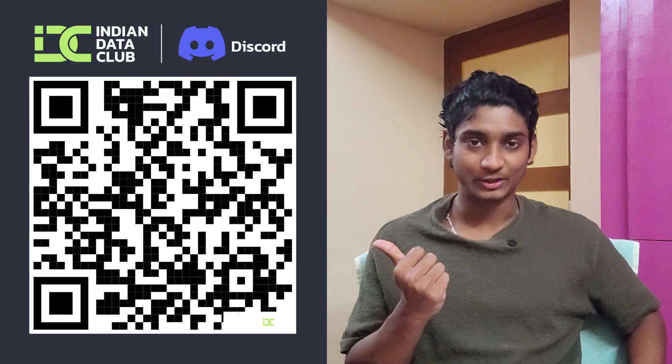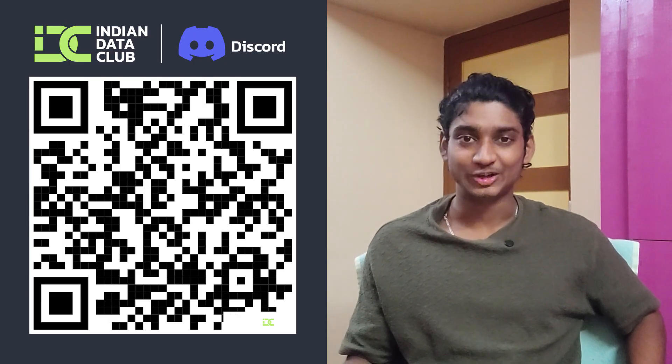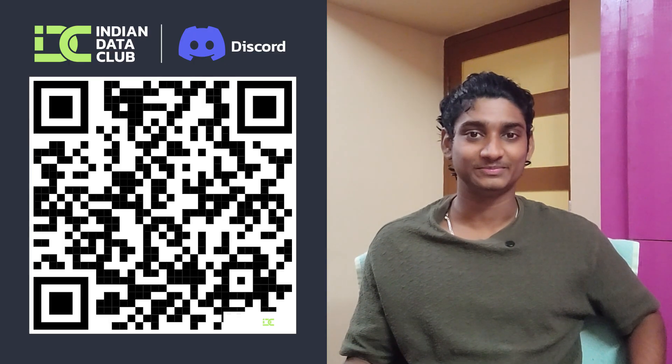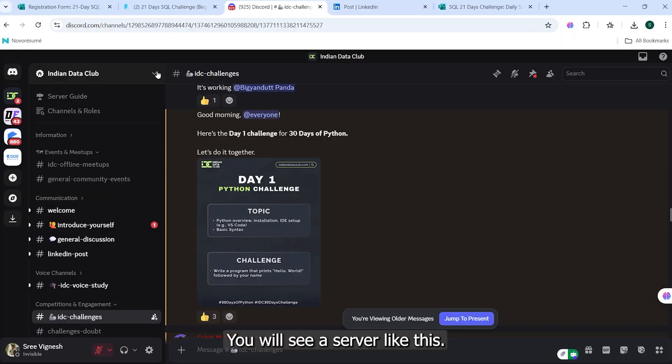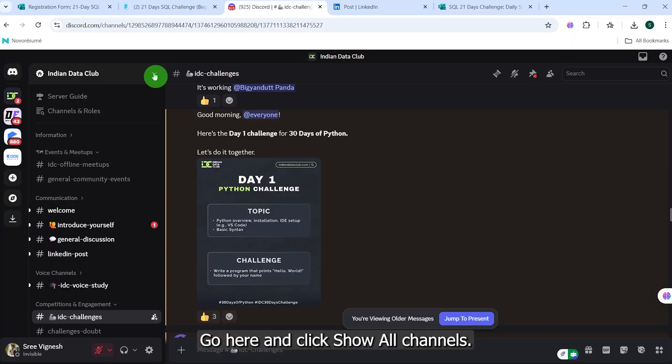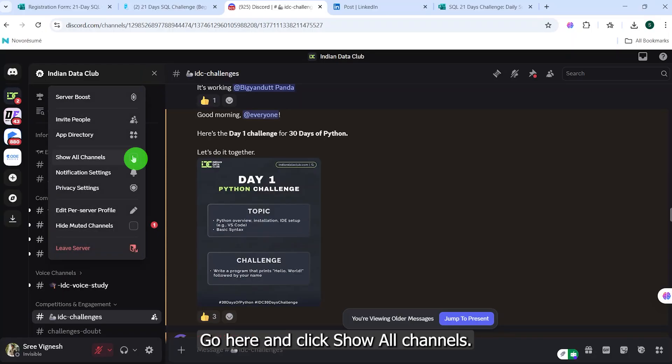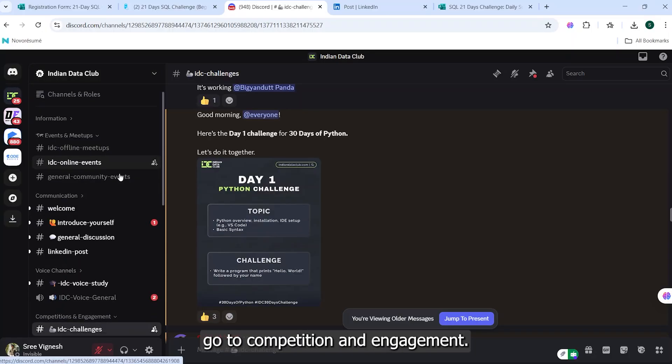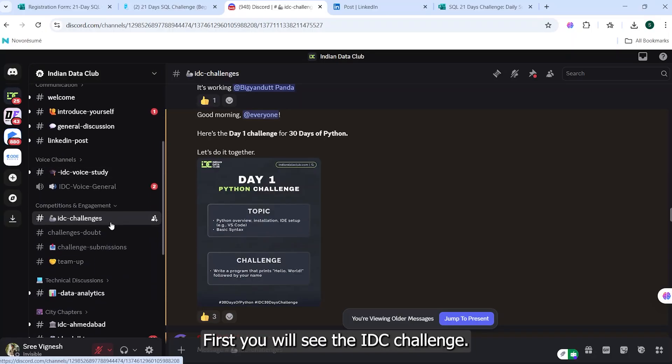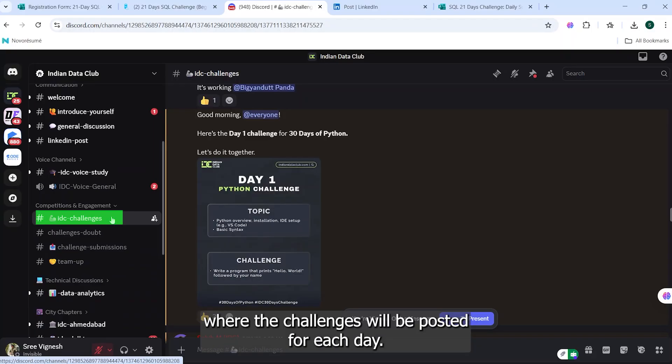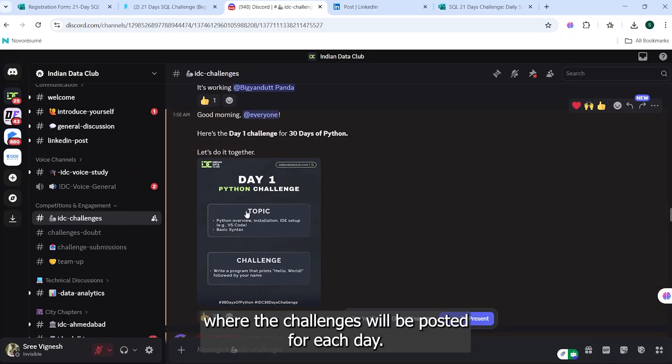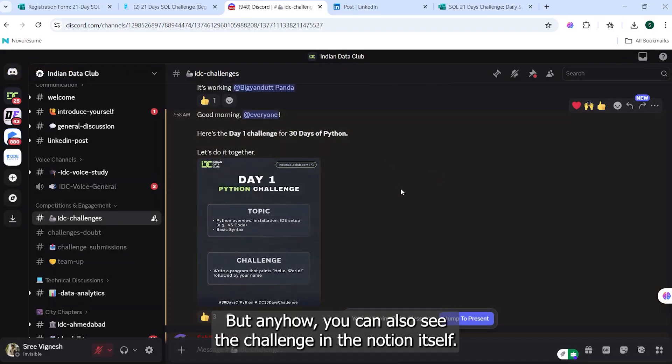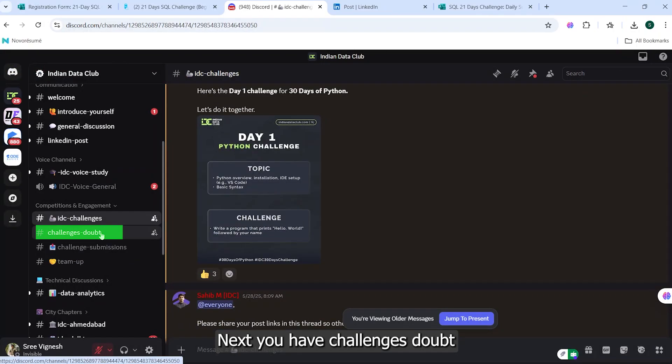You can scan the QR and join us on Indian Data Club. You will see a server like this. Go here and click Show All Channels. Go to Competition and Engagement. First, you will see the IDC Challenge where challenges will be posted for each day, but anyhow you can also see the challenge in the Notion itself. Next, you have Challenges Talk.